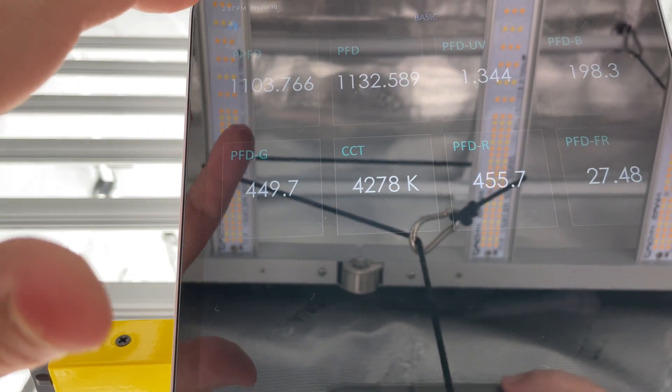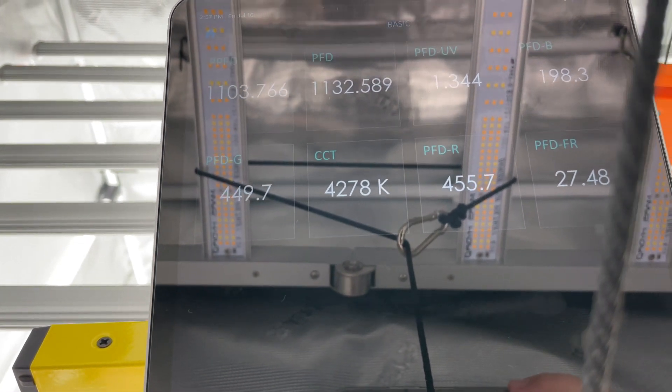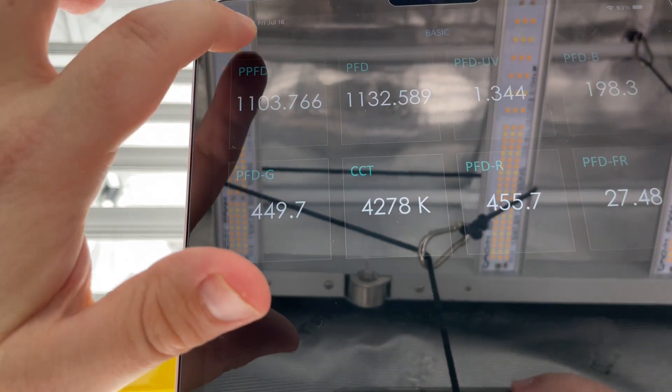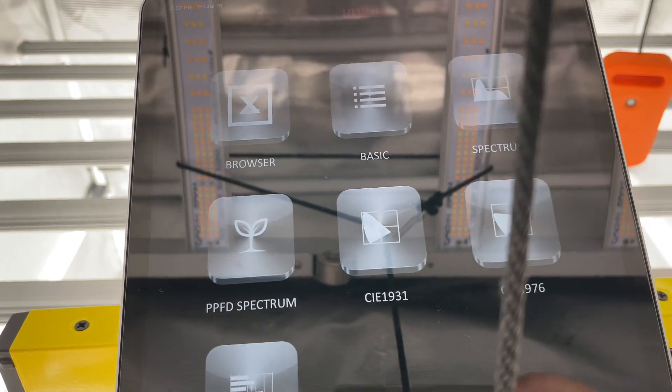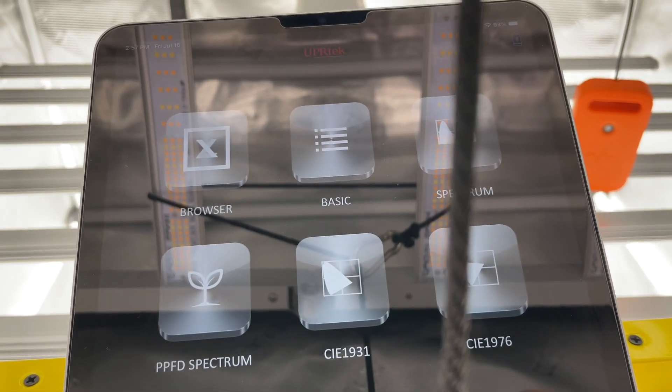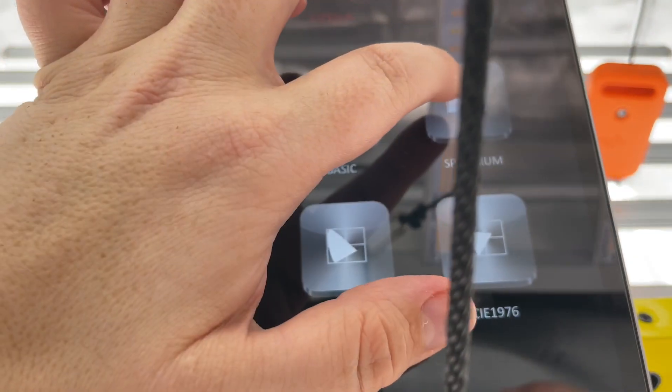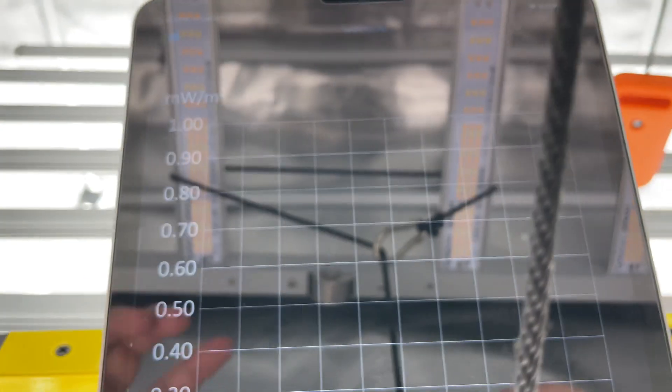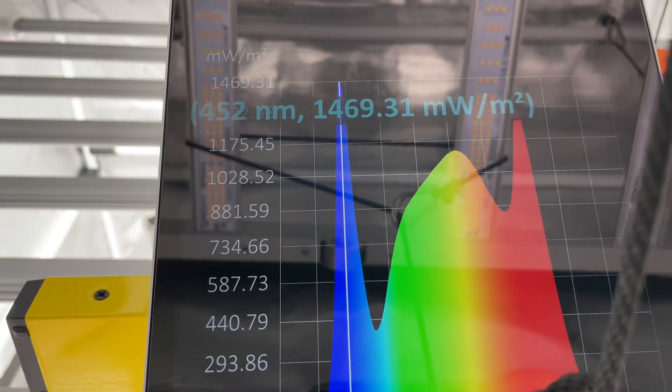I don't think I would honestly flower with this. I don't mean to be rude about this light, you could flower with it, it would do a good job. I just prefer a warmer temperature. So our spectrum, you can see how high it is in the blues.